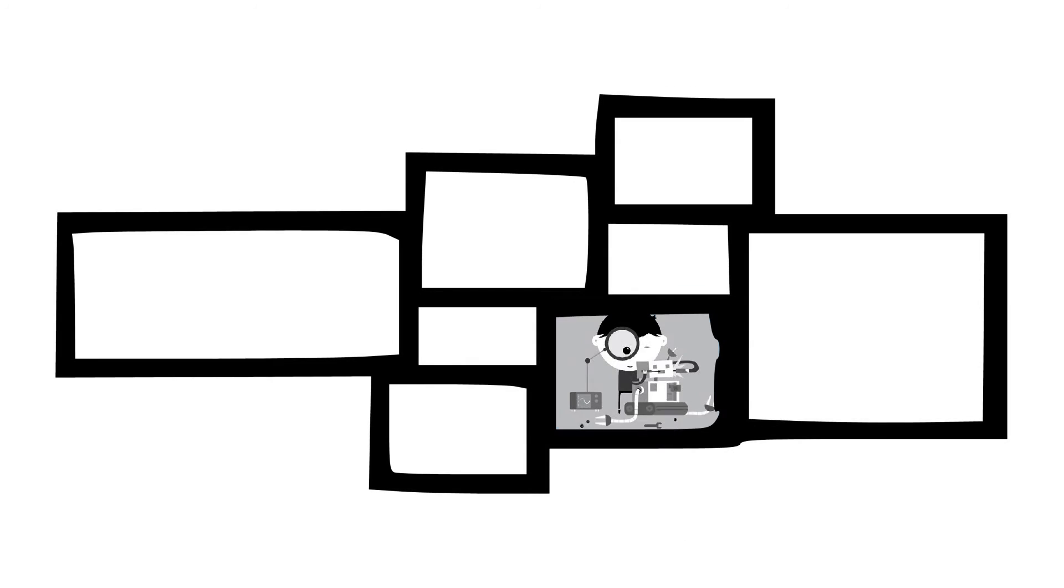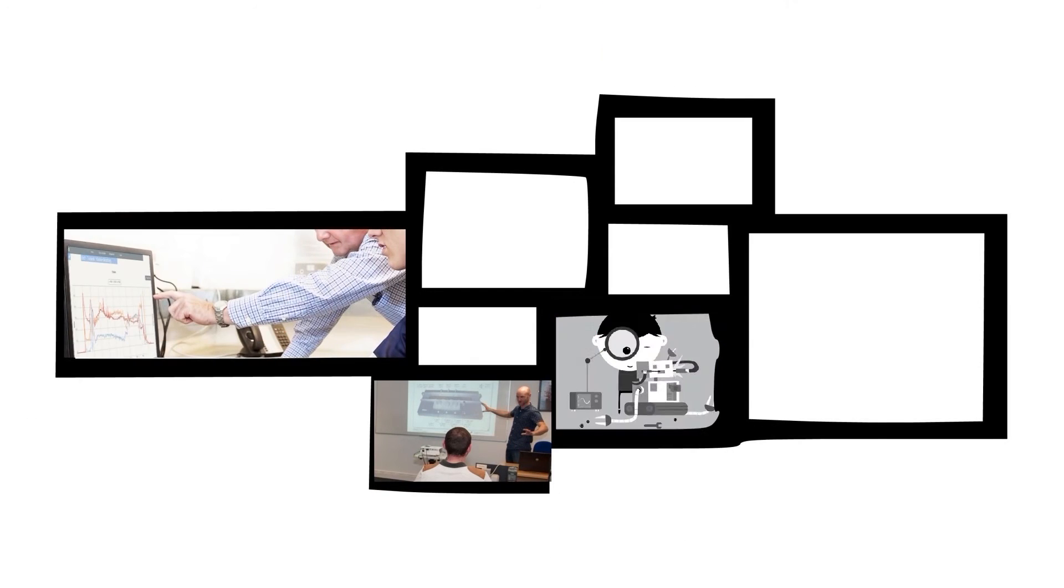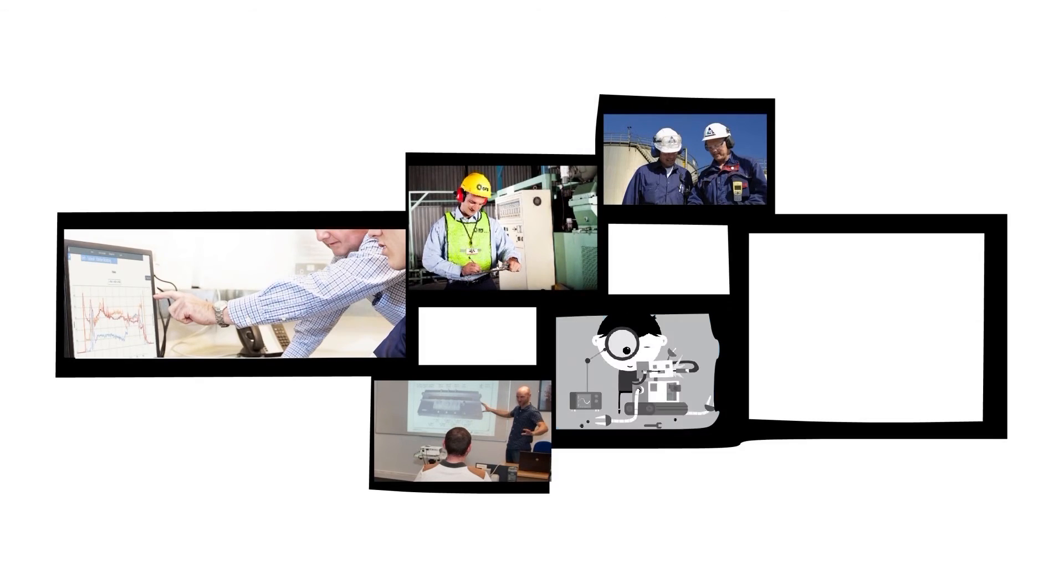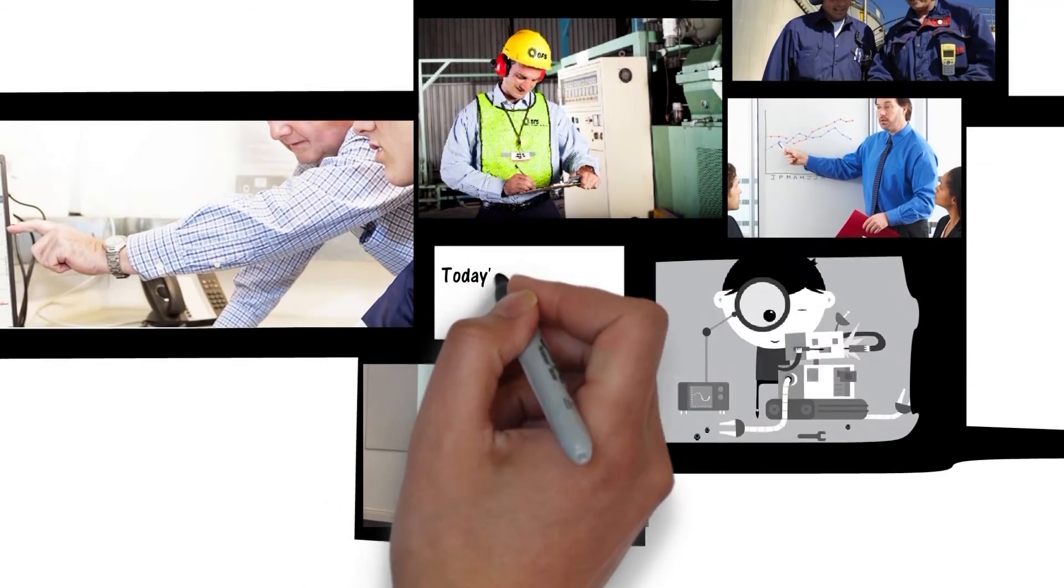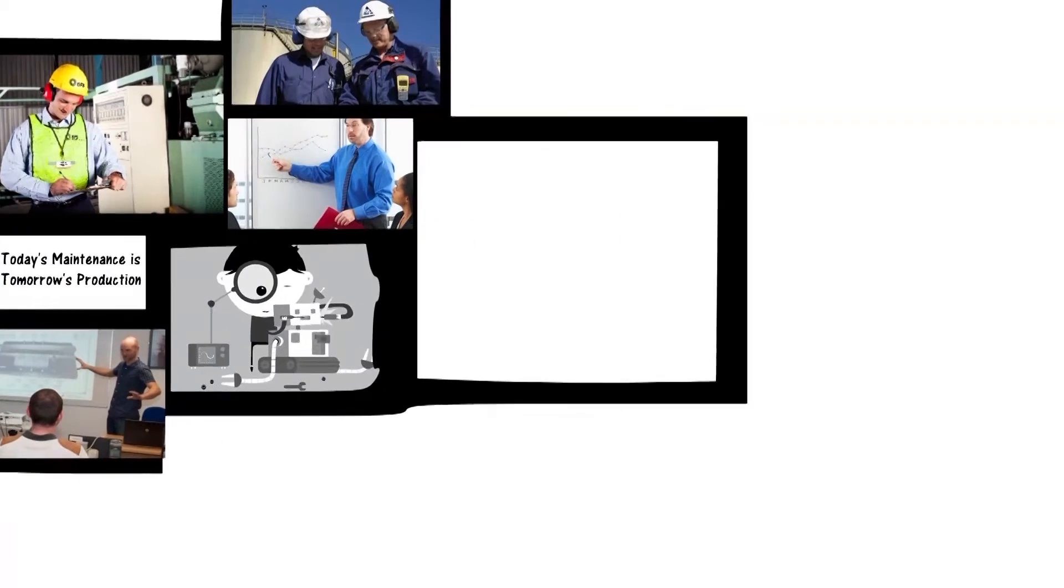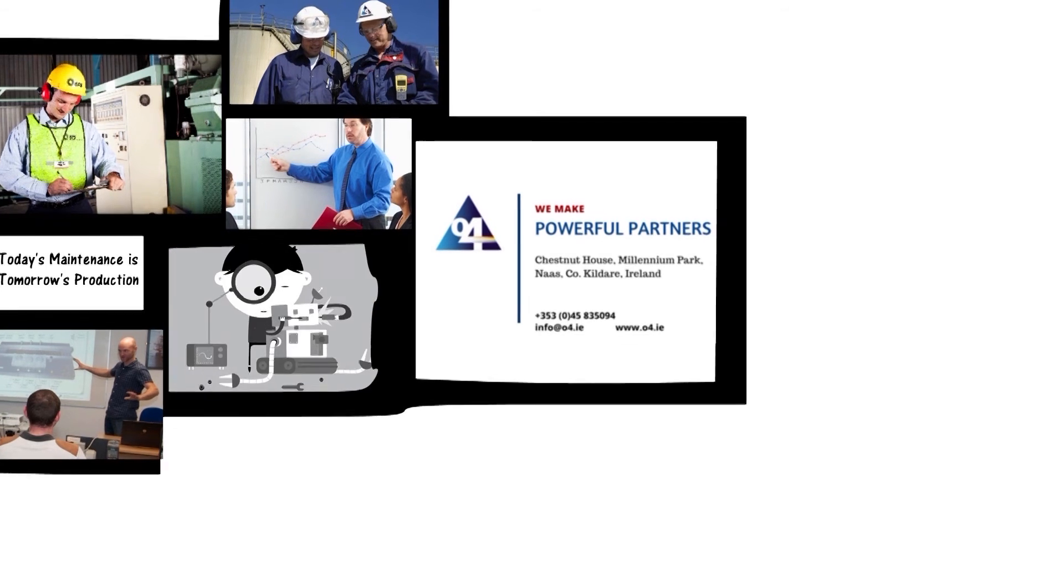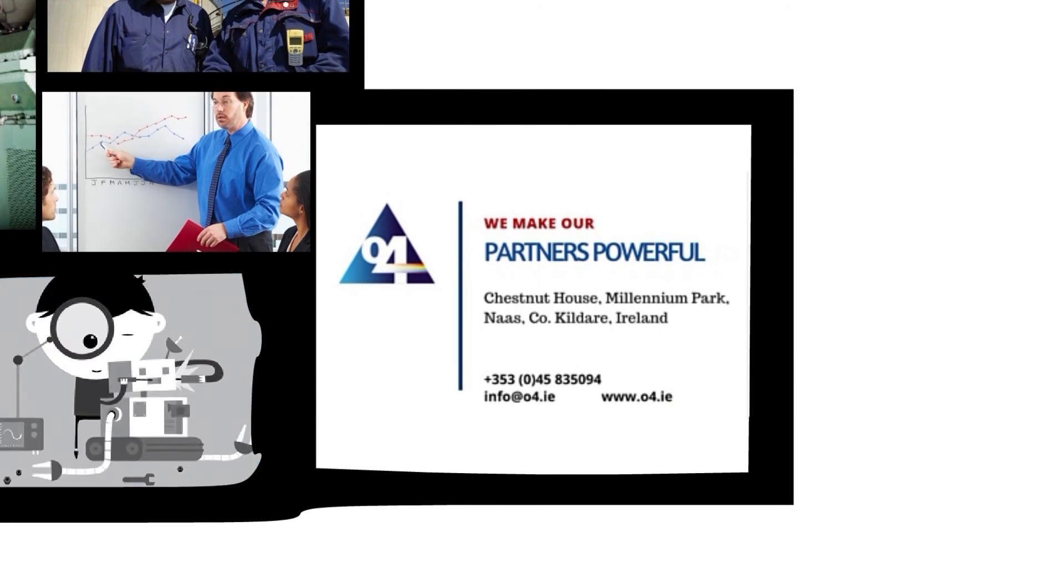When O4's six principles combine, we achieve maintenance excellence. Because today's maintenance is tomorrow's production. Welcome to O4 from OFS. We make powerful partners. And we make our partners powerful.